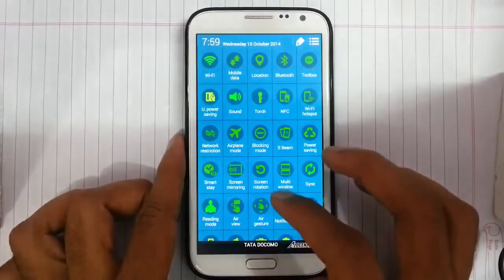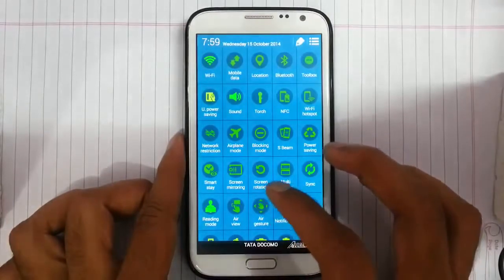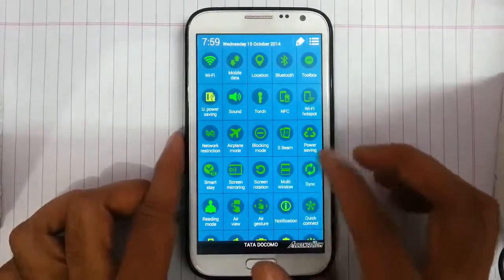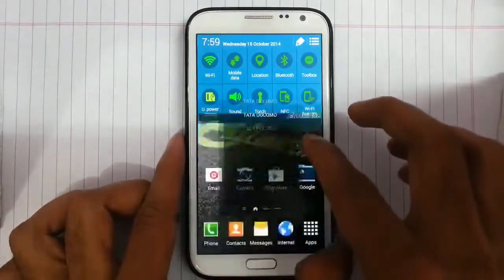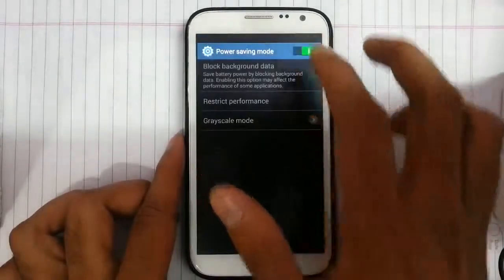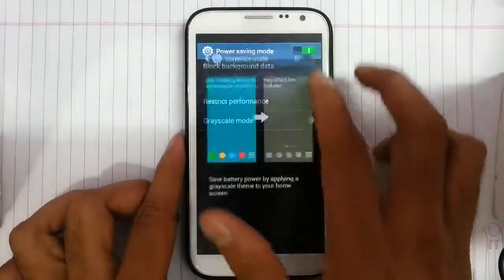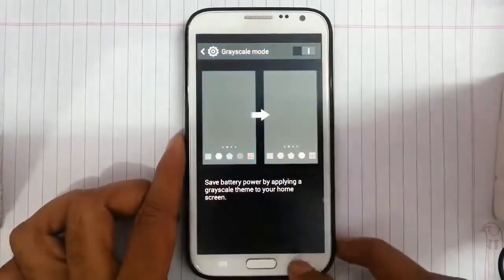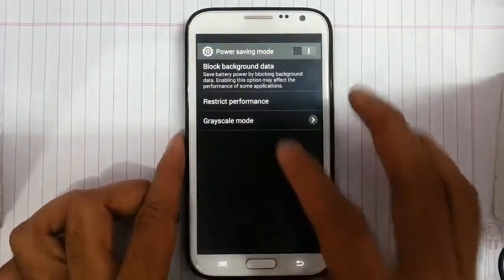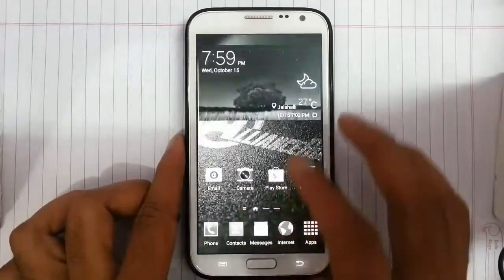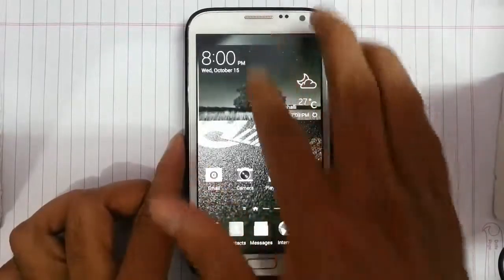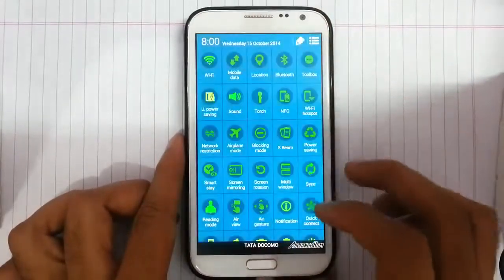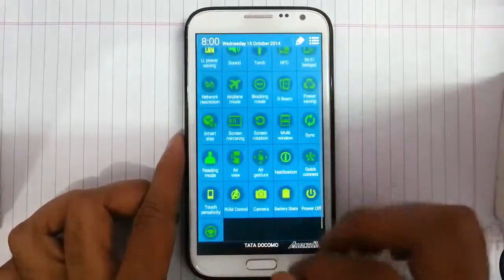Next there is a power saving option — we have a grayscale mode so it will turn on to black and white mode so we can save more battery. That is a good thing.